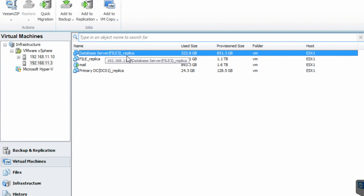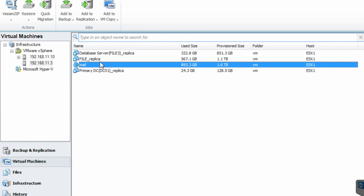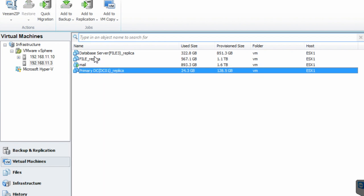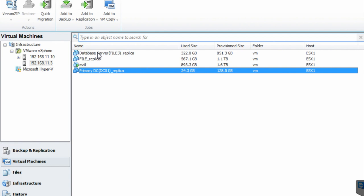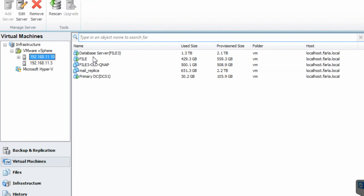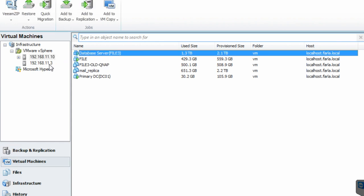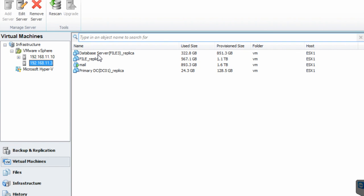This is the exact replica of the database server, and this is the exact replica of the file server and primary DC. Remember, these servers that are not running at the moment will have the exact same identity — the same IP address and the same host name. So if the production server is running, you should not switch on the replica server because there will be a conflict. It's pretty much like having a clone of a physical machine — if you switch it on and plug it into the network, there will be conflict.